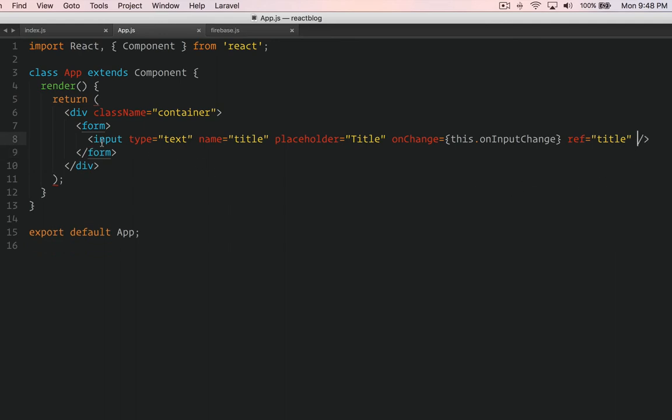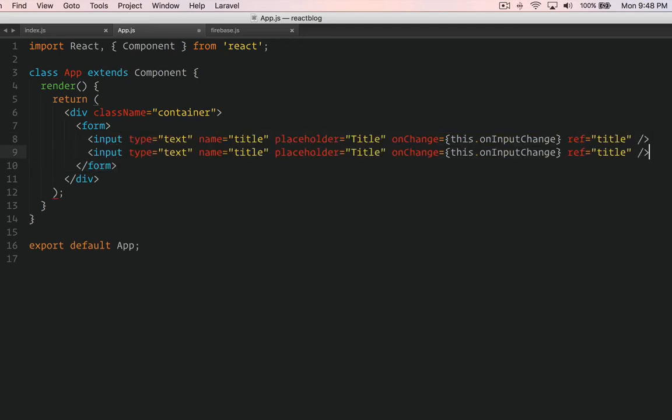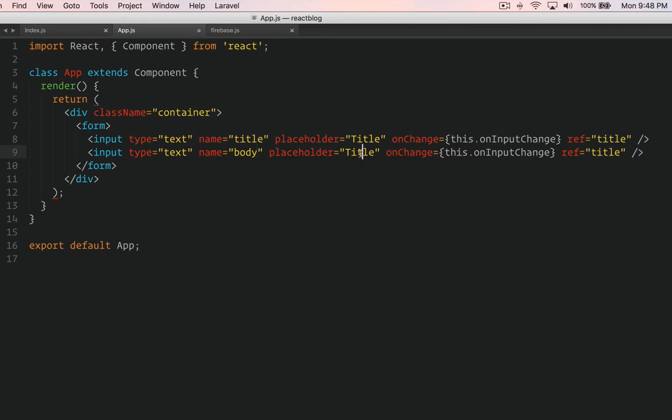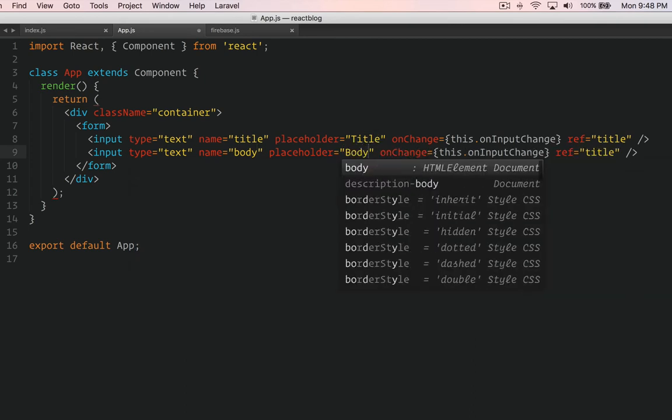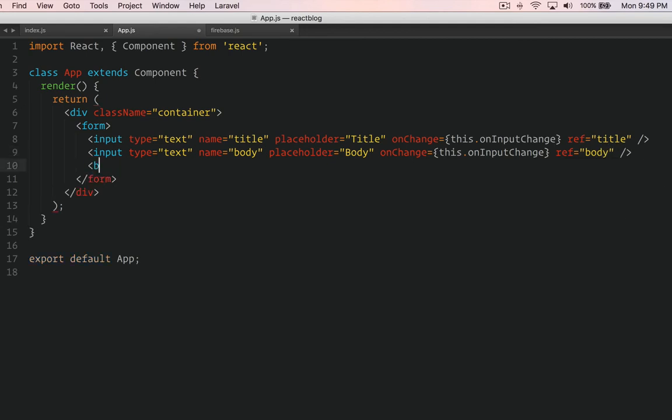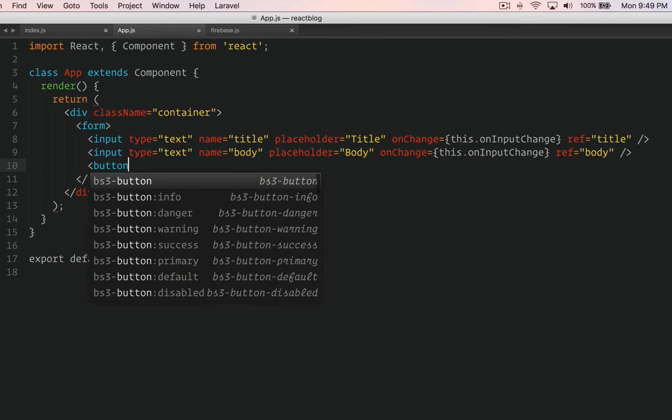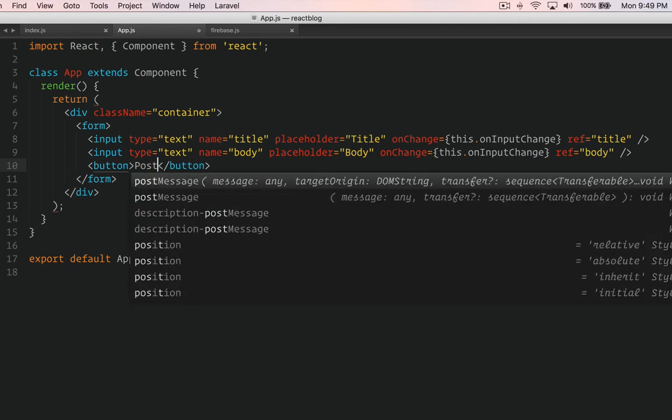We have the first input field with text title and onChange. We'll create another input - copy this one. This one will be for body. That's for title, that's body. We're going to create a function onChange - we can use the same method for both. Ref body. And then finally, button submit post.